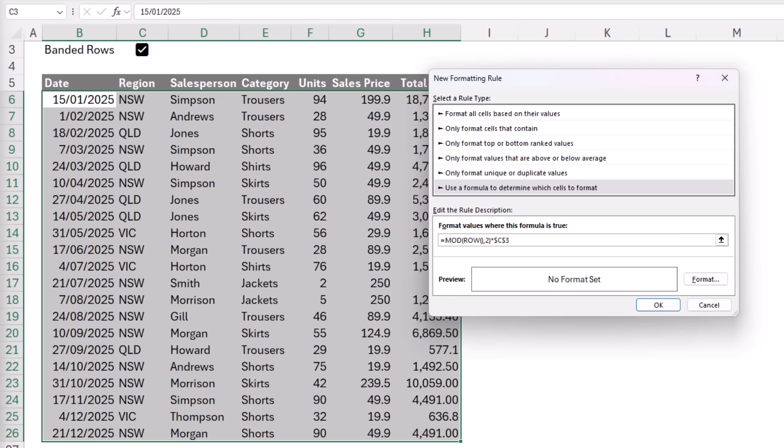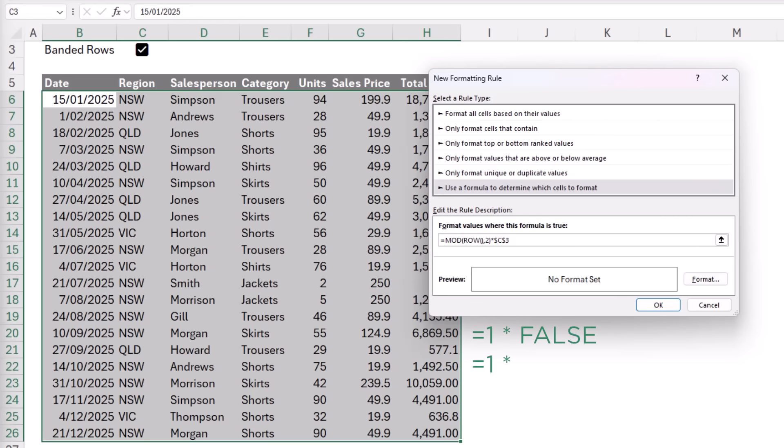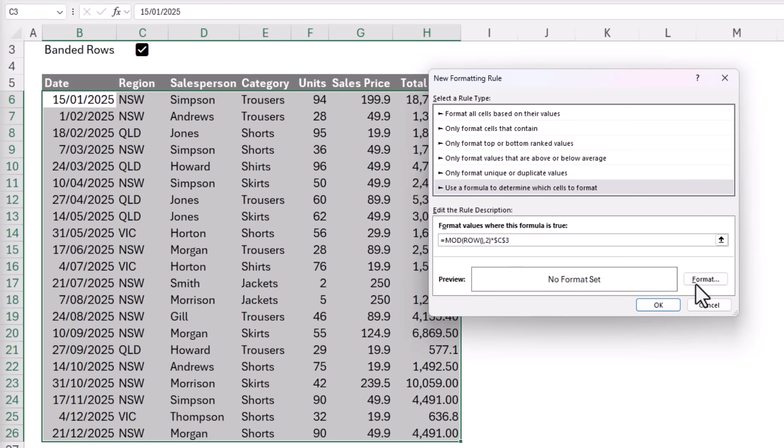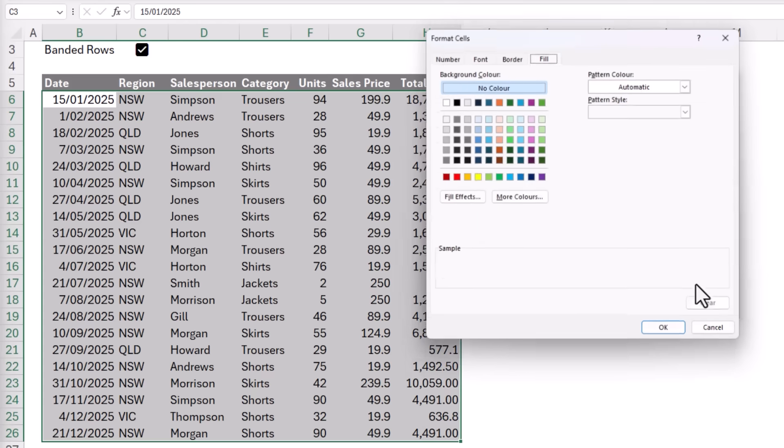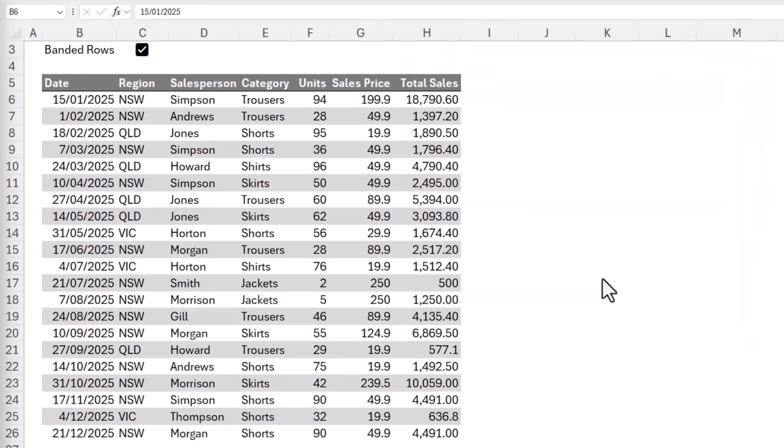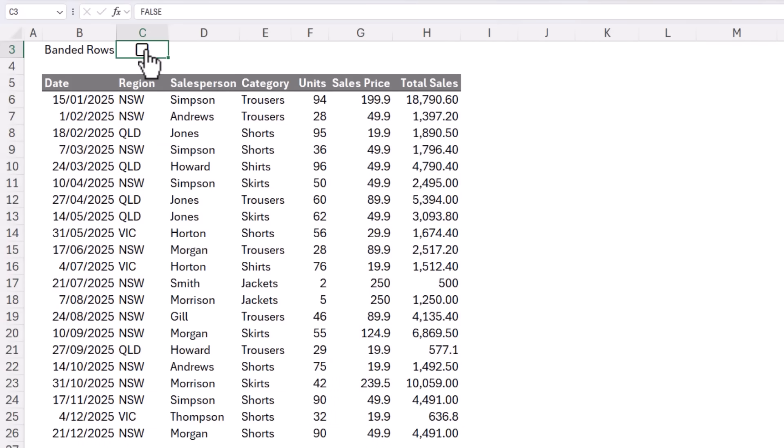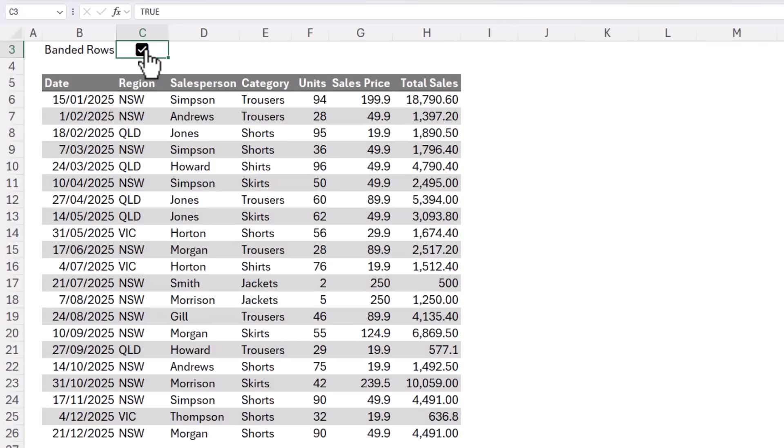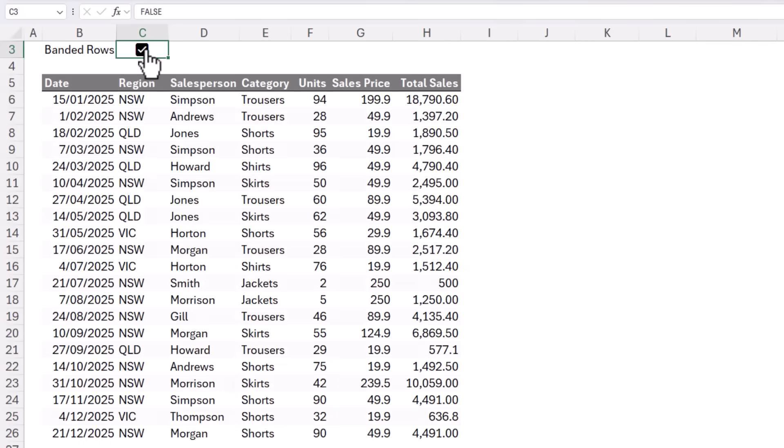And then all I need to do is multiply the result of this by the cell containing my checkbox. When we perform a math operation on a true or false value, they convert to their numeric equivalents of 1 and 0 respectively. When the box is checked, the format will be applied because 1 multiplied by anything makes no difference to the result. And when a value is multiplied by 0, it equals 0. So that's the formula. Now all I need to do is click on format and choose my cell formatting. I'm going to apply a fill color in a pale shade of gray, but you can choose any formatting you like. I'll click OK and OK. And now you have banded rows that you can turn off and on.